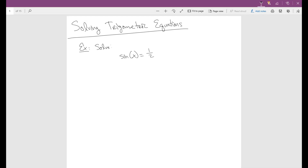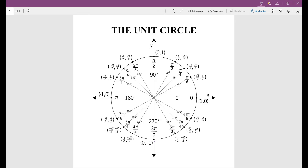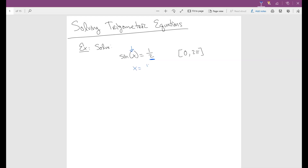Let's say I only wanted the values in the unit circle — from zero to two pi — so just where it completes one full period. I want to know where exactly the sine of x equals one half. You could take inverse sine on a calculator, but remember the calculator has restrictions, so you'd only get one answer. Looking at the unit circle, sine equals one half at pi over 6 and at 5 pi over 6. So x equals pi over 6 and 5 pi over 6.